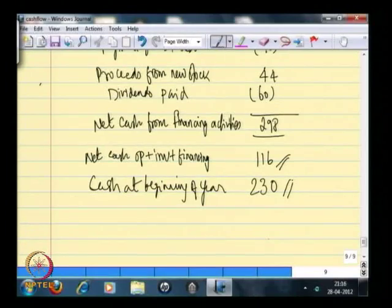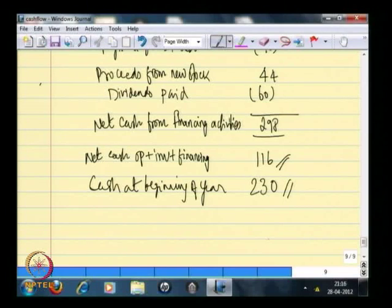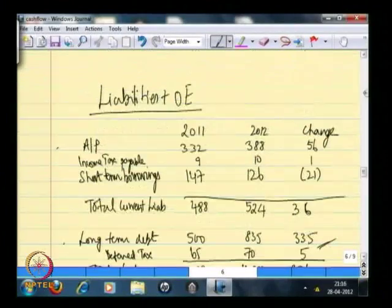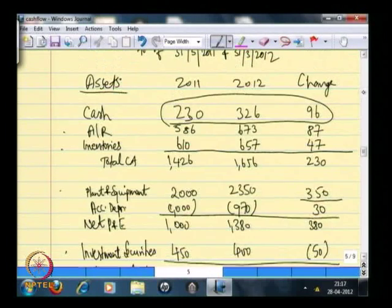We need to add that to the opening cash — this accounting period's opening cash available in the balance sheet — which is 230. This opening cash for this year is nothing but the closing cash for the previous year. So we are trying to see whether, if we add the opening cash of the previous year to this year's net cash inflow, it equals the closing cash for this year, which we can verify from the balance sheet. The closing cash is 326.